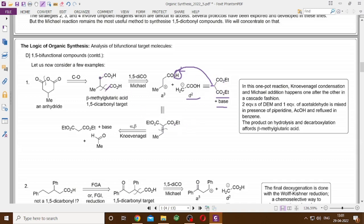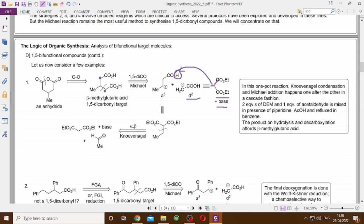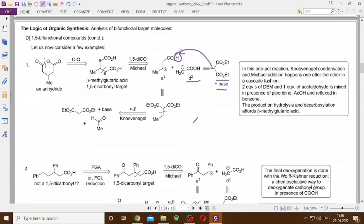The CO2H must be protected as a CO2Et. The alpha-beta unsaturated diester can be synthesized from acetaldehyde and diethyl malonate via the Knoevenagel reaction. In the literature, this is reported as a one-pot reaction: two equivalents of diethyl malonate and one equivalent of acetaldehyde are mixed with piperidine, AcOH, and refluxed in benzene. One equivalent reacts via the Knoevenagel reaction to form the alpha-beta unsaturated product, and the second equivalent then undergoes Michael addition. Hydrolysis and decarboxylation then gives beta-methyl glutaric acid.